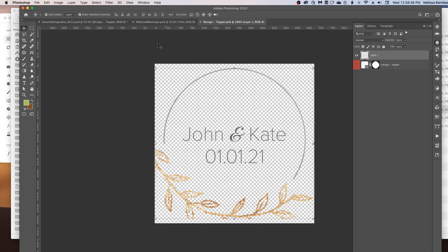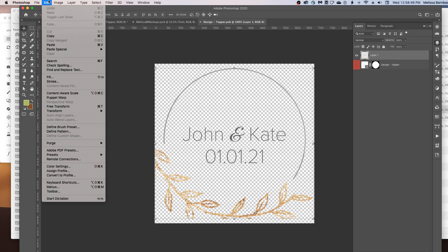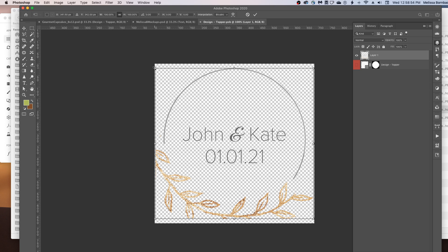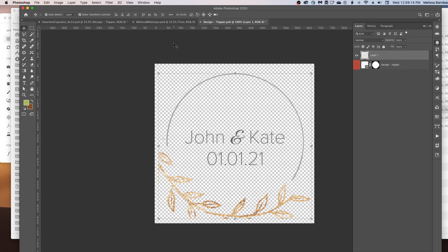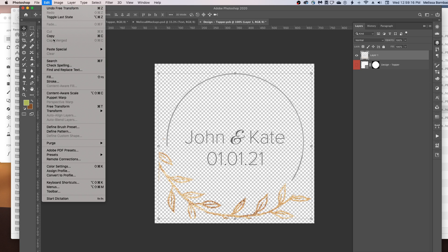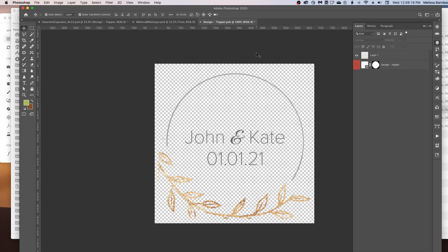If you need to resize it, go to Edit > Free Transform, and then click and drag any one of the four corners. In new versions of Photoshop, you can just click and drag and it'll keep it proportional. In older versions, you used to have to hold down the Shift key to keep it from getting distorted. If you see it getting distorted, go to Edit > Undo and then do the opposite — either hold down Shift or don't hold it down.